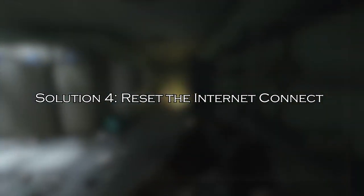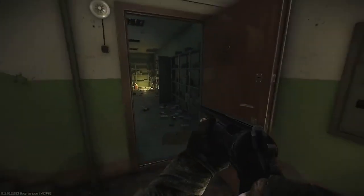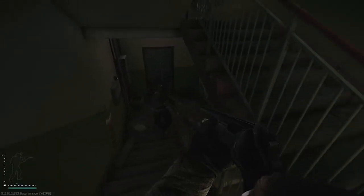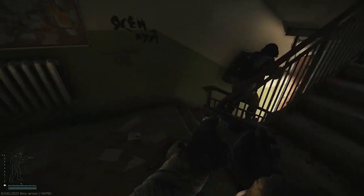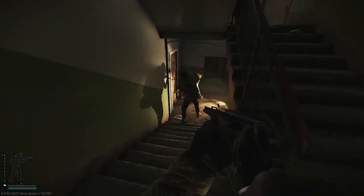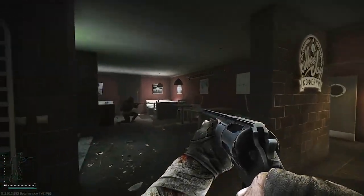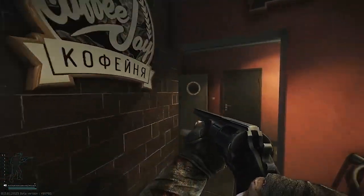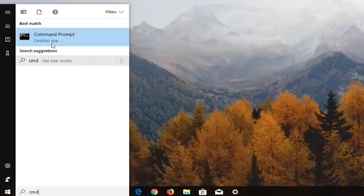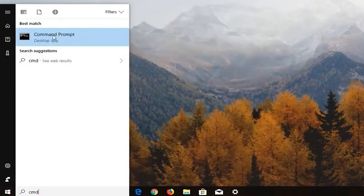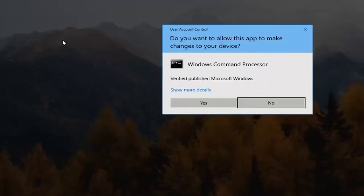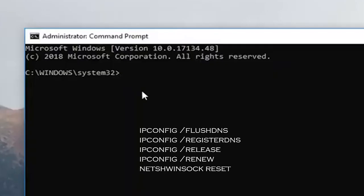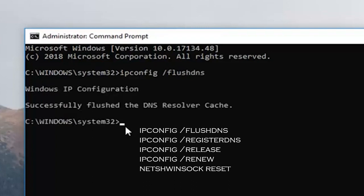Solution 4, Reset the Internet Connection. If still seeing the error then resetting the internet connection is worth to give a try and fix the error in Escape from Tarkov Game. Press the Windows key on the keyboard and type CMD. Then, right-click on the Command Prompt and choose the Run as Administrator option from the menu. Execute the below-mentioned commands one by one and hit Enter after each. Reboot your PC once all these commands are processed successfully and check if the network connection for the game is established now or not.